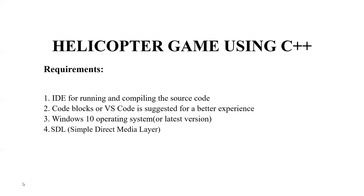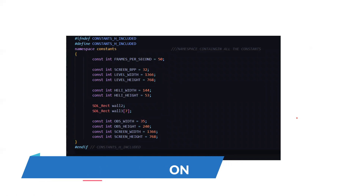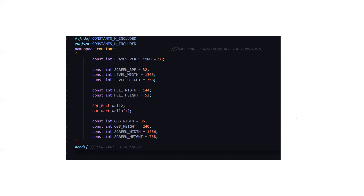Now let's go and see what the code looks like. Here we have the header files included — the header files are marked in blue. The namespace containing all the constants is also declared here: the screen length, level width, level height, helicopter width, helicopter height, and the width of the different obstacles. All the constants are being included here. You will be wondering what IFNDEF is — it is actually a conditional macro used in header files.